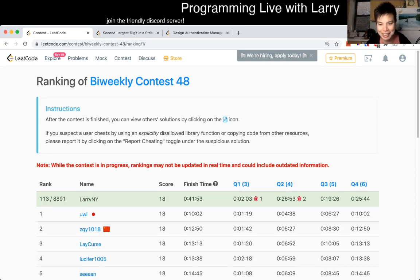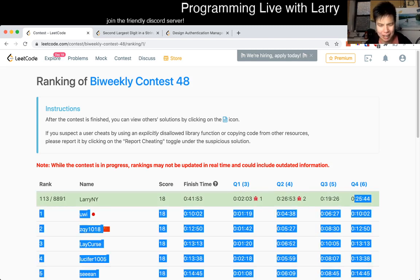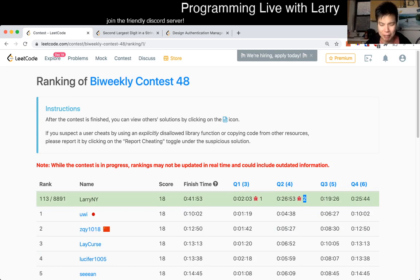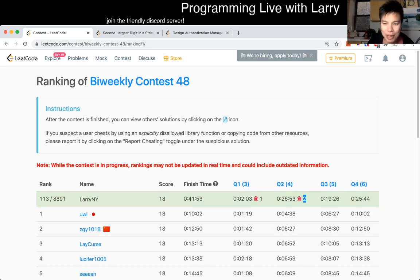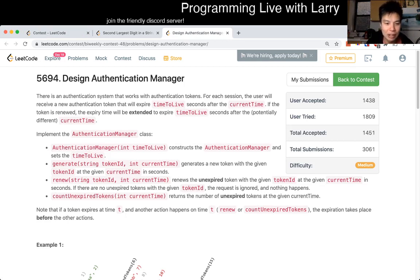As you can see, this was the problem that actually gave me the most trouble. It only looked like I took one minute, but actually I think I ended up taking like 20 minutes or something because I misread the problem. It's kind of one of those rough days where you knew how to do things, but you just didn't do it.